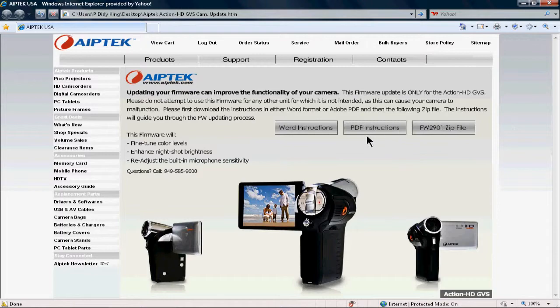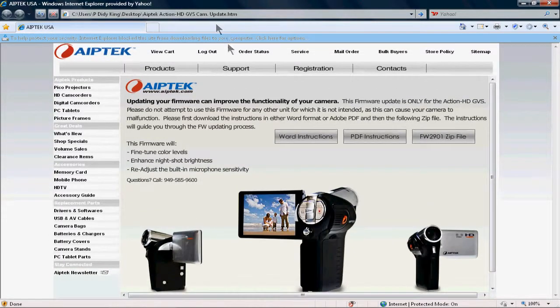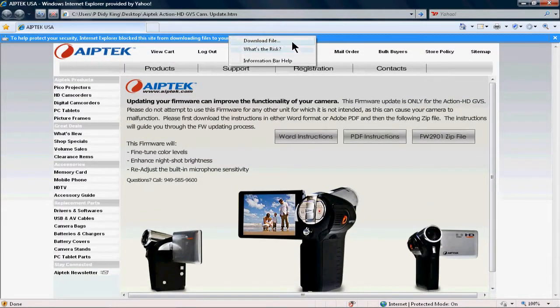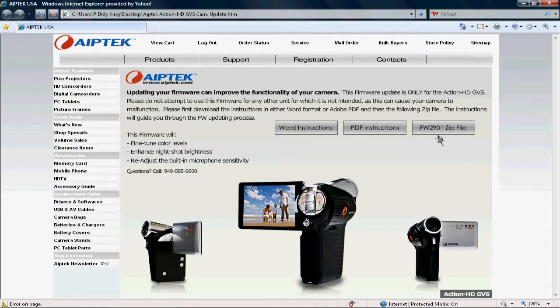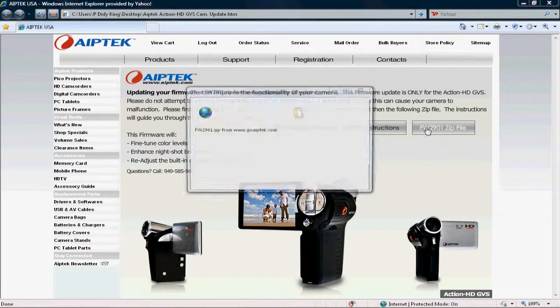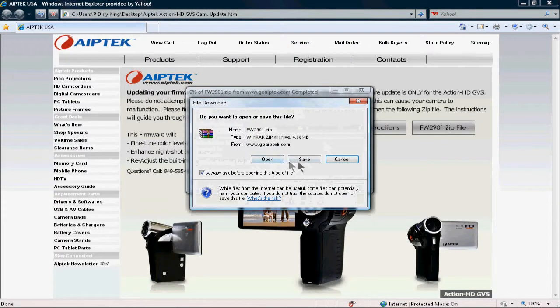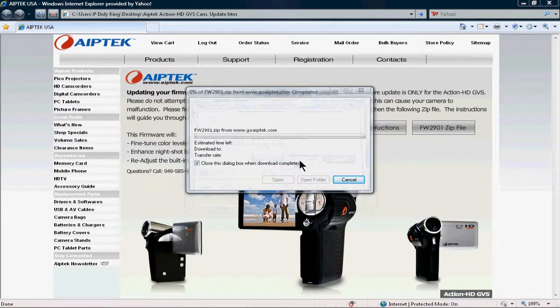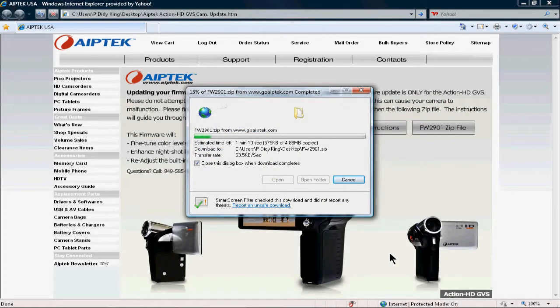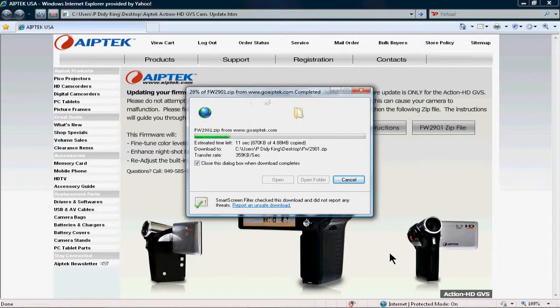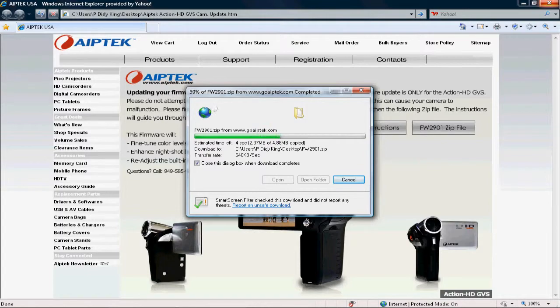First, you're going to need to just download this, the zip file, download file, press it, press it again. I would save it to your desktop, so let it load, finish downloading.